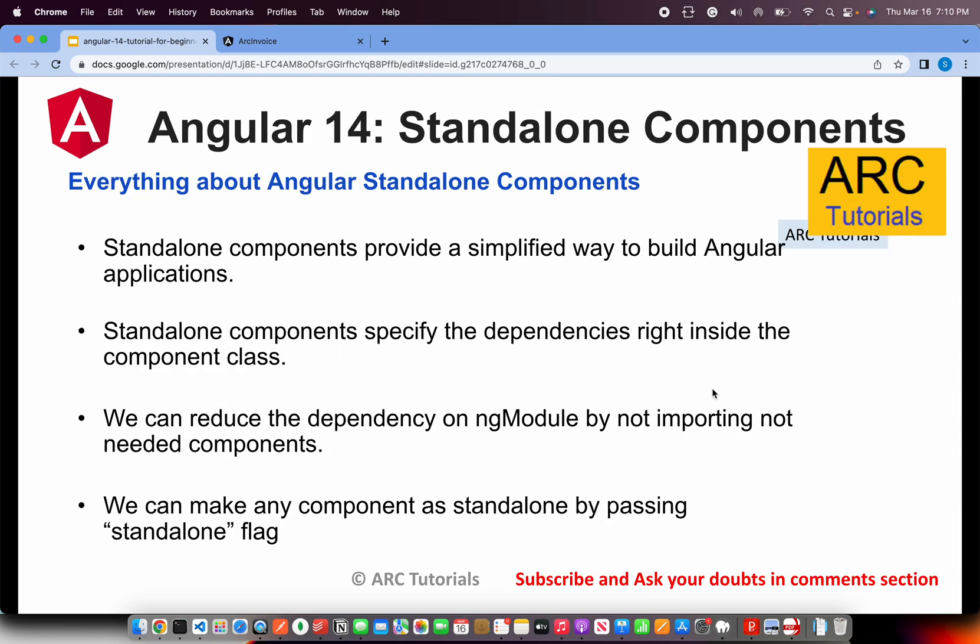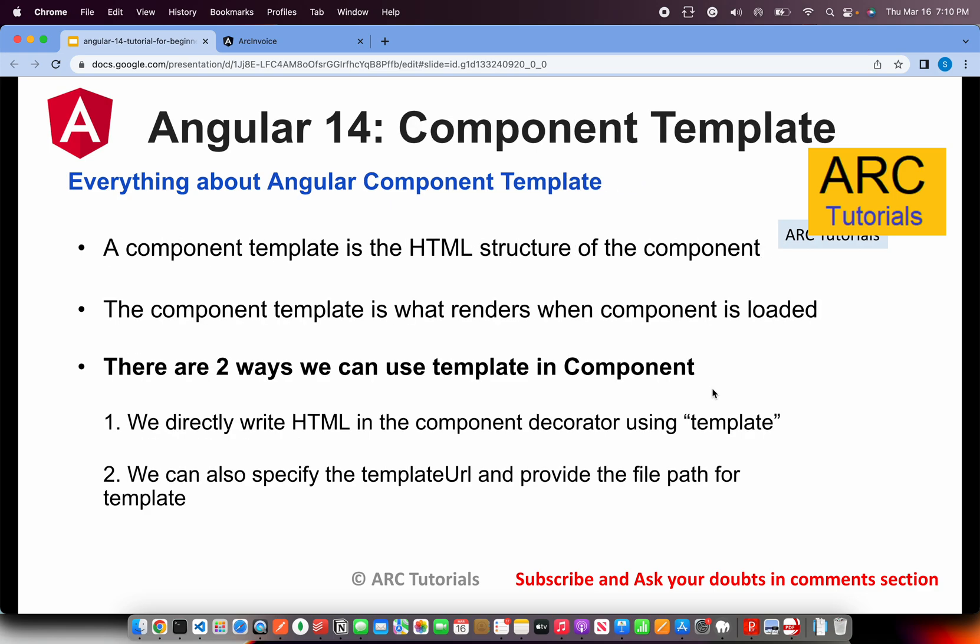So components we covered, standalone component we covered. Today I'm covering component template. So what is a template? A component template is the HTML structure of the component which renders the view when the component is loaded. There are two ways you can use template in any component. The first way is to write the HTML directly in the component decorator. The second is to mention the template URL, where you separate the structure - the HTML - from the component metadata.